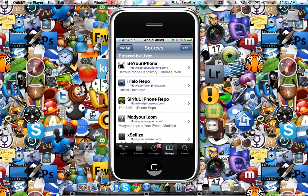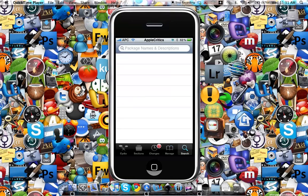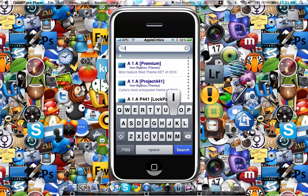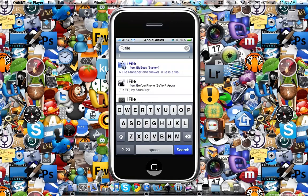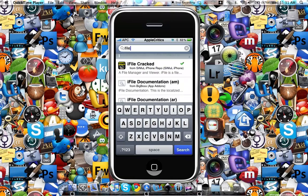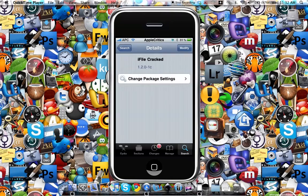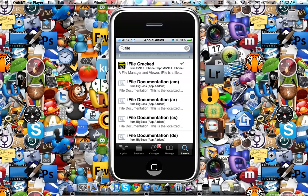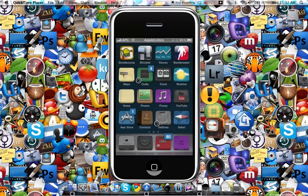If you miss this source it will also be in the description. So you'll add that source, and then after that you'll go to the Search tab and search for iFile. Once you are finished searching for iFile you'll see it right there and it will say 'iFile crack'. Tap on that and then hit Confirm and Install. This will respring your device and then you'll just exit out of Cydia.